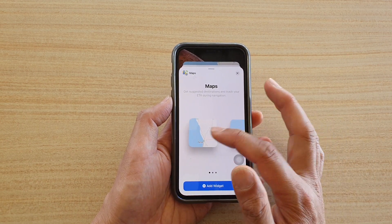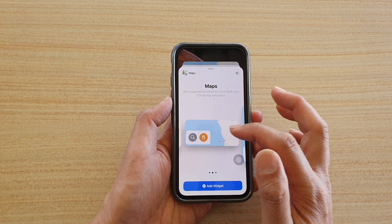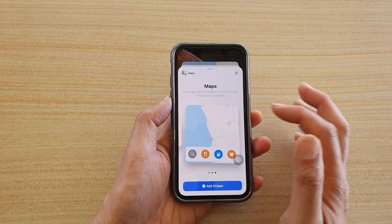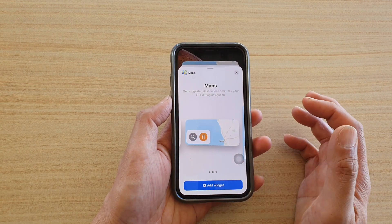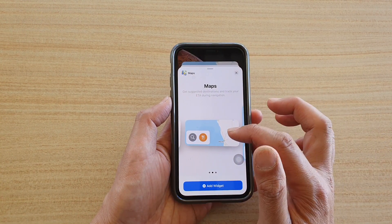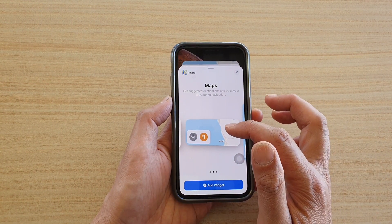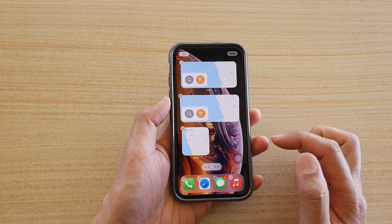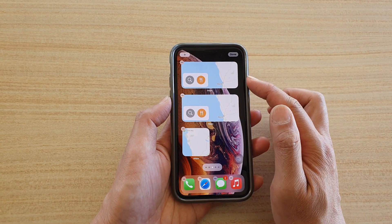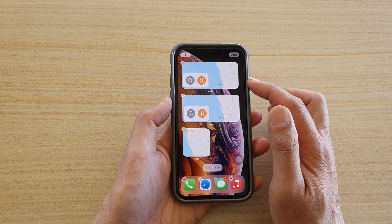In here you've got three different widgets that you could choose: the small one, a wider one, and a larger one. Choose one of the widgets, and if you want to choose one, tap on the add widget button and it will be added to your home screen.